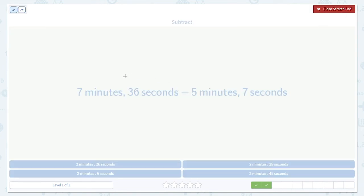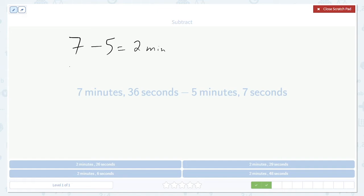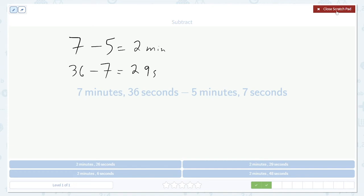This is an easier example. First, we do the minutes. 7 minus 5 is 2 minutes. 36 seconds minus 7 seconds is going to be 29 seconds. So our answer should be 2 minutes and 29 seconds.